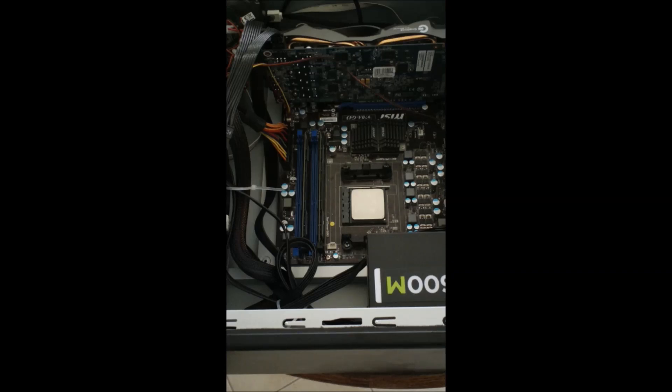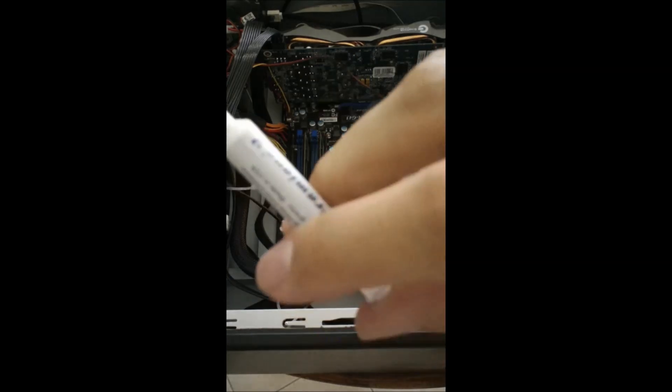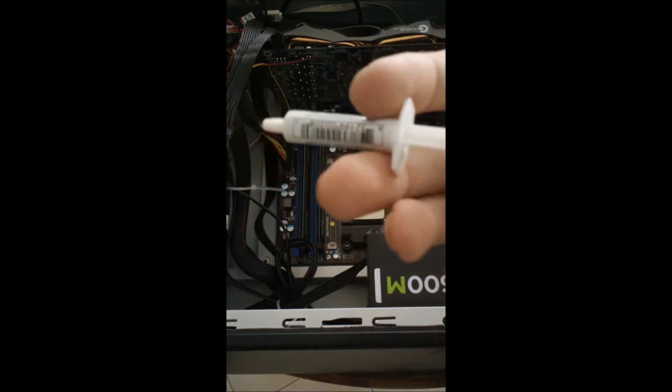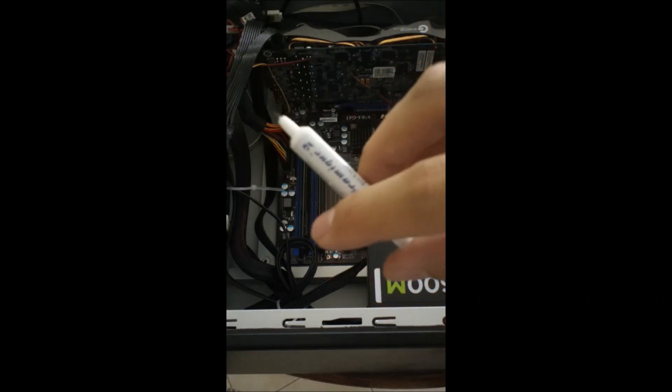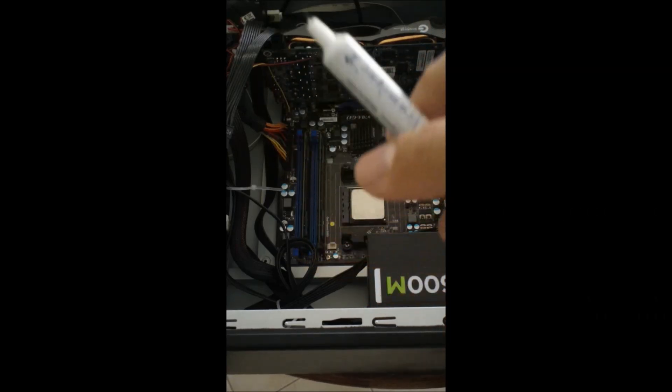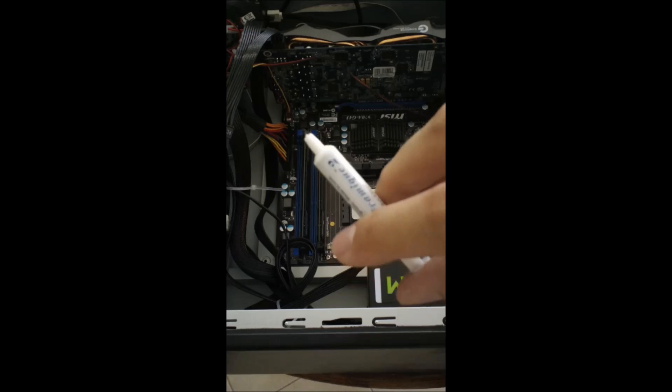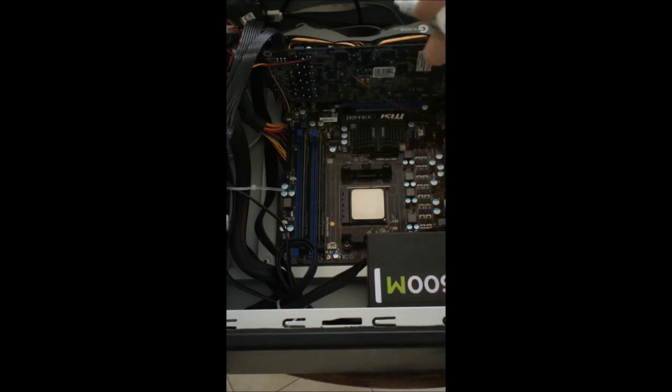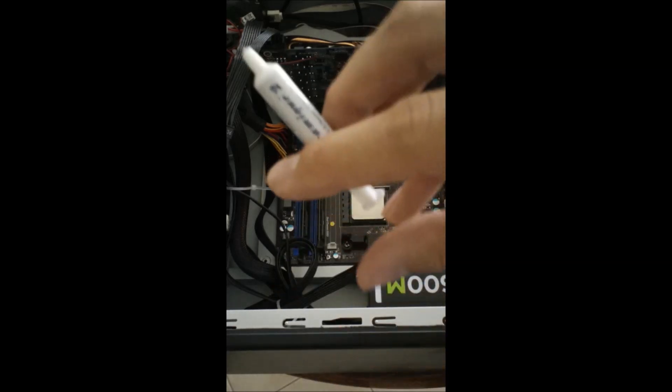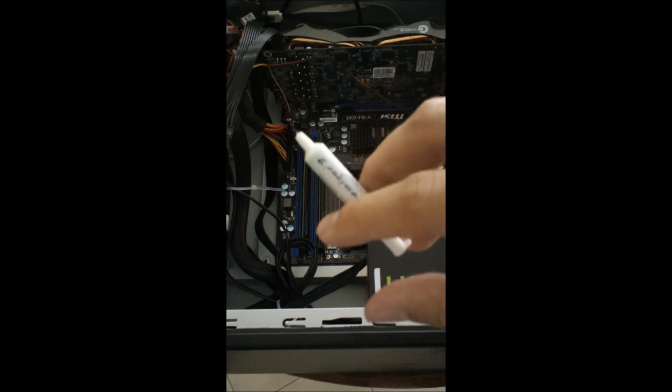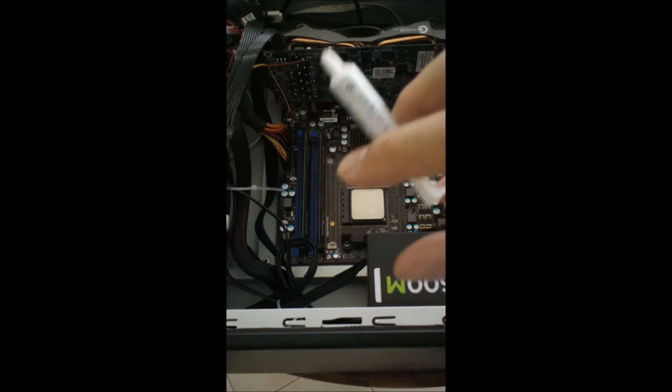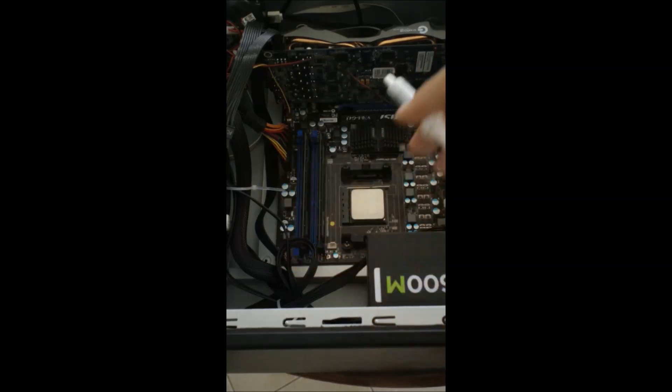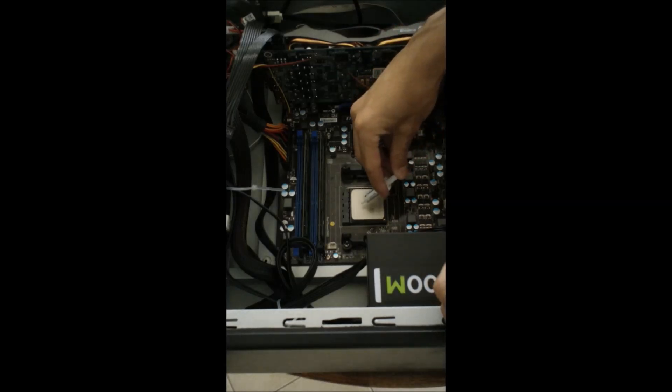But anyways, we'll add a little bit of thermal compound. And you will not use this whole tube. Do not use this whole tube. You will not need the whole tube. You will not use the whole tube. It's just too much. I've used this for three other CPU cooler installations. And I still have some left. So do not.